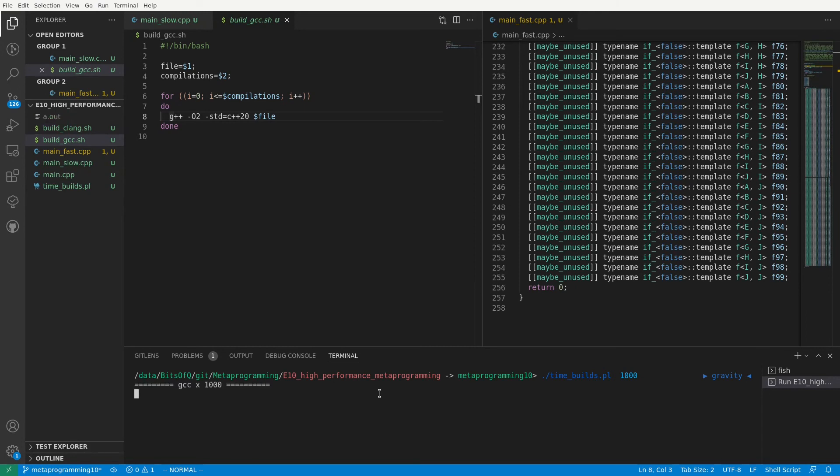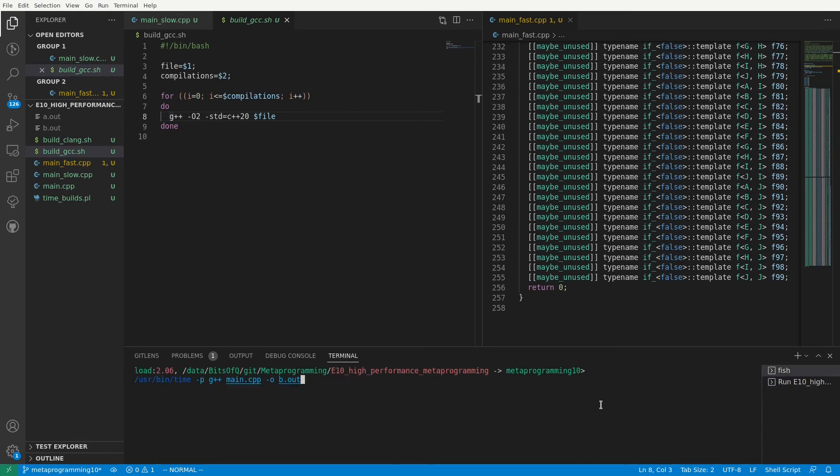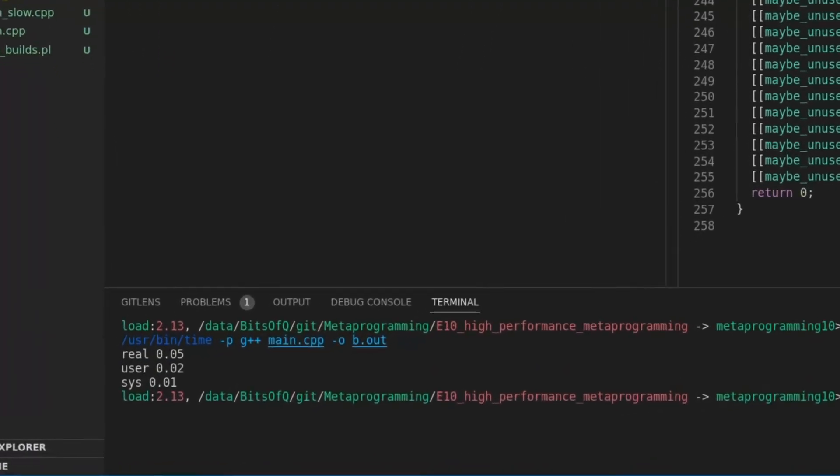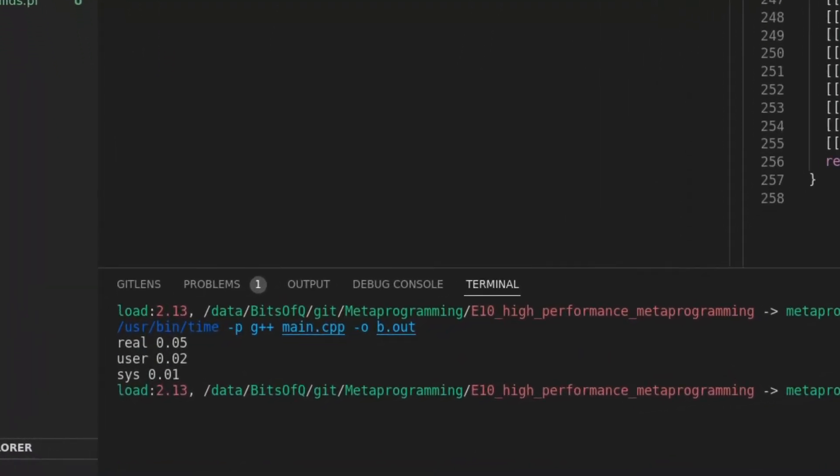While this is running, let me explain how we do the timing. For this we use the output of the time command. The time command gives three different bits of information about the command that is executed with it. First we have the total time, or real time. This is the time between the start of the command and the time it finishes. Also called the wall clock time.